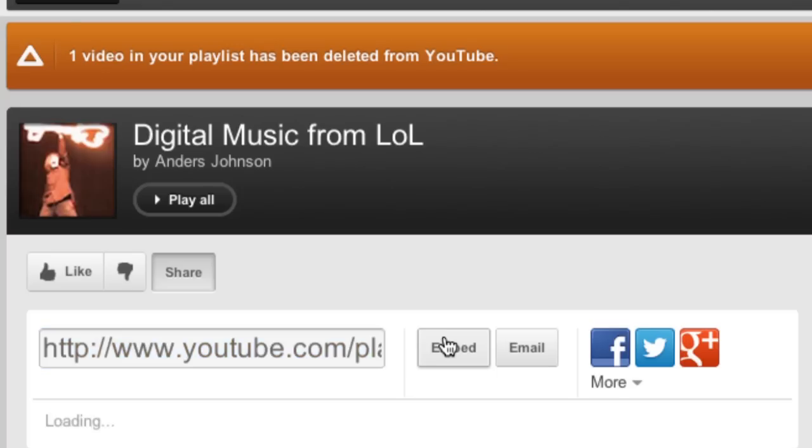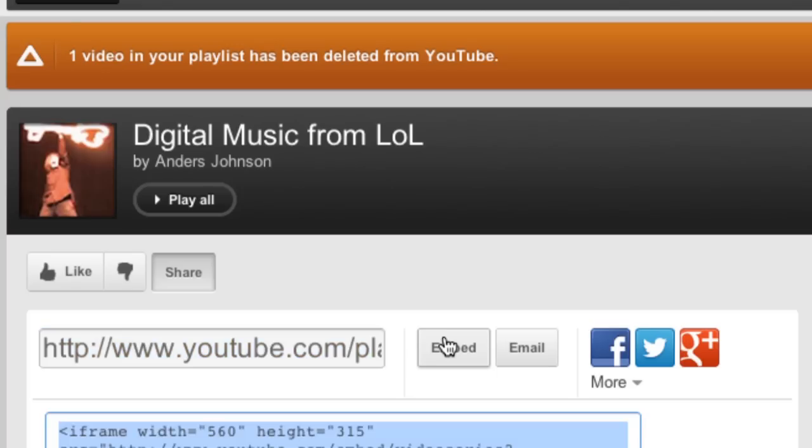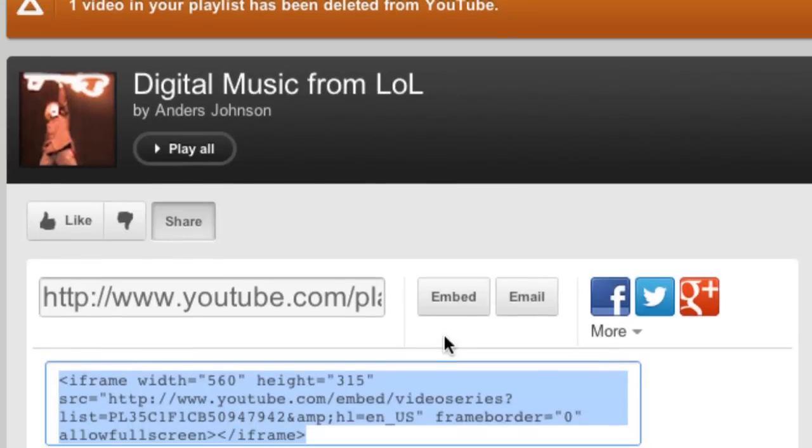If you want to embed this playlist as a video stream that will play on your blog, your web page, or whatever the case is, then click on the embed button and that's going to give you the HTML code to put on your website.